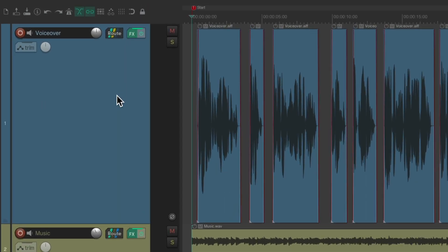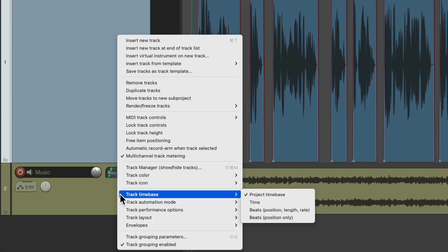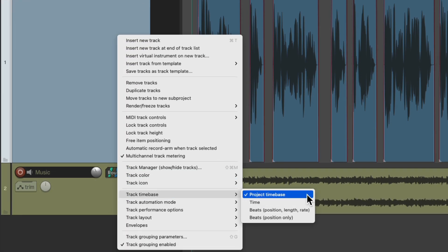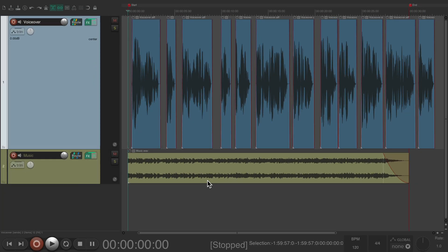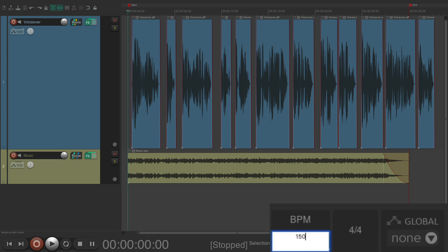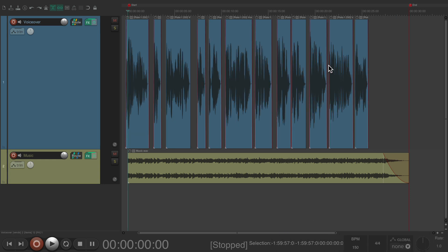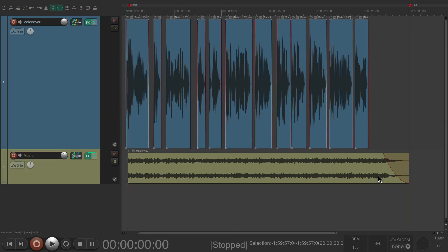Let's right-click the voiceover track and go to track time base. And instead of choosing the project time base, let's choose beats, position, length, and rate, which will now time stretch just this track. So now if we change the tempo, it only affects the voiceover track — not the ruler and not the music, just this track and its items.